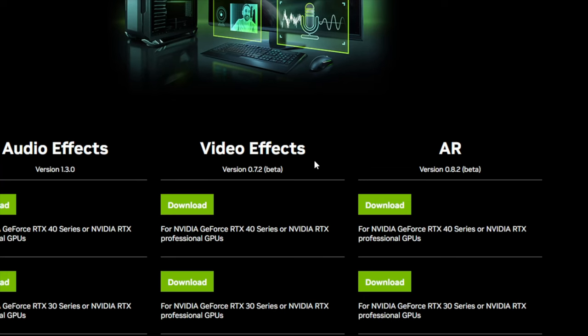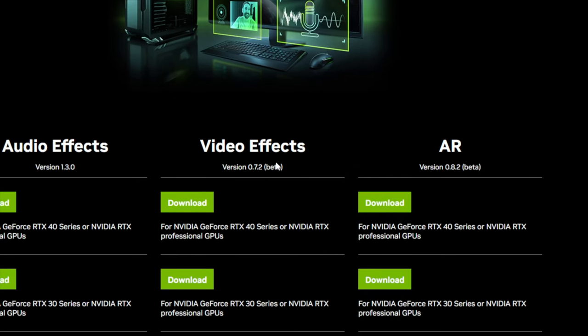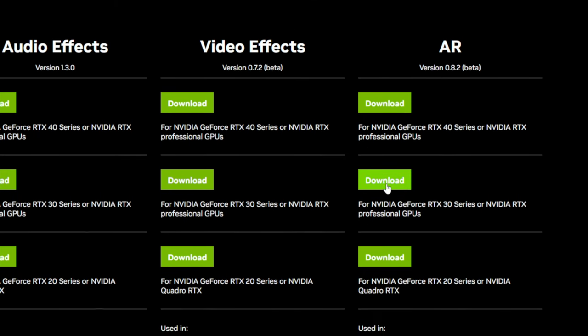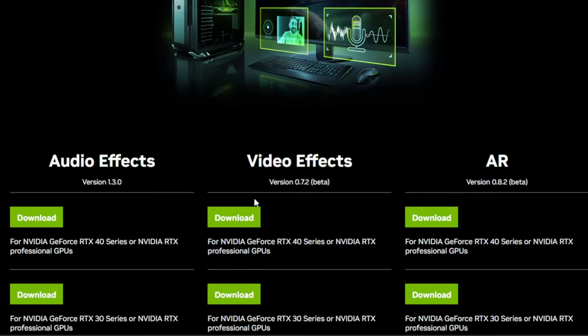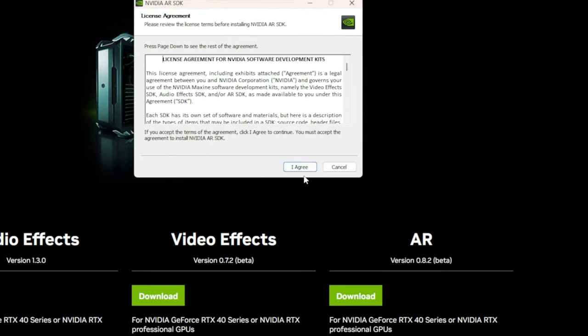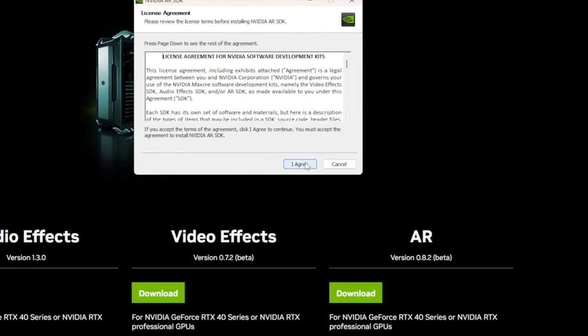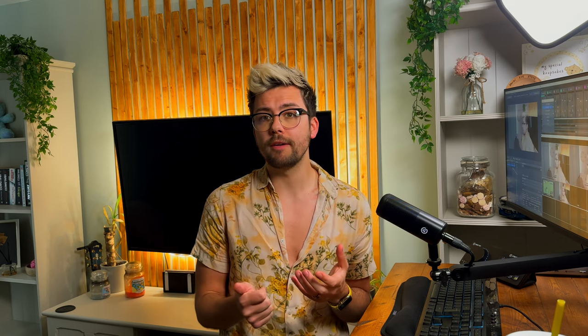Just hit the green download button to download it. I would honestly recommend installing all three of the available SDKs though, so you may as well get the audio effects and video effects SDKs whilst you're here. Just run through the installer and let it work its magic. Once you have installed all of these, you will need to reboot your computer, so please make sure you do that.